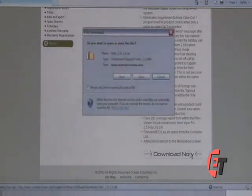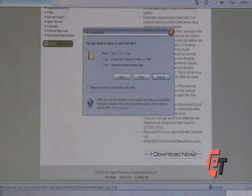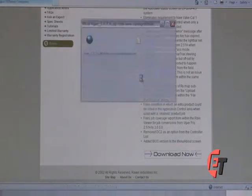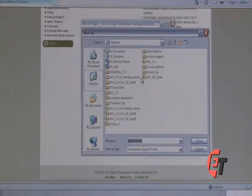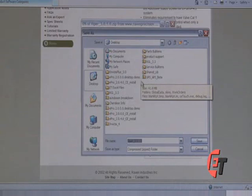It will ask you if you would like to open or save the file. Please select Save. Simply save it to your desktop.